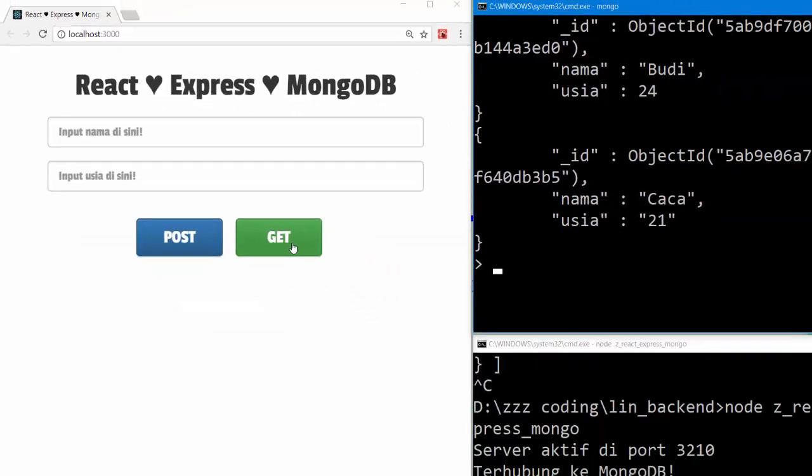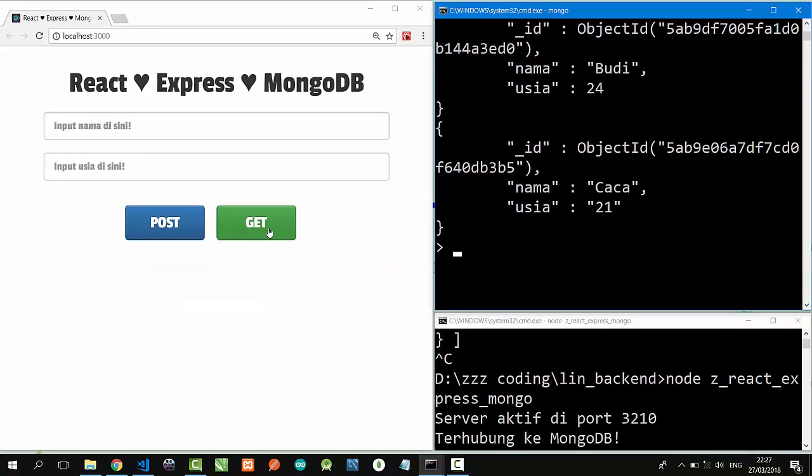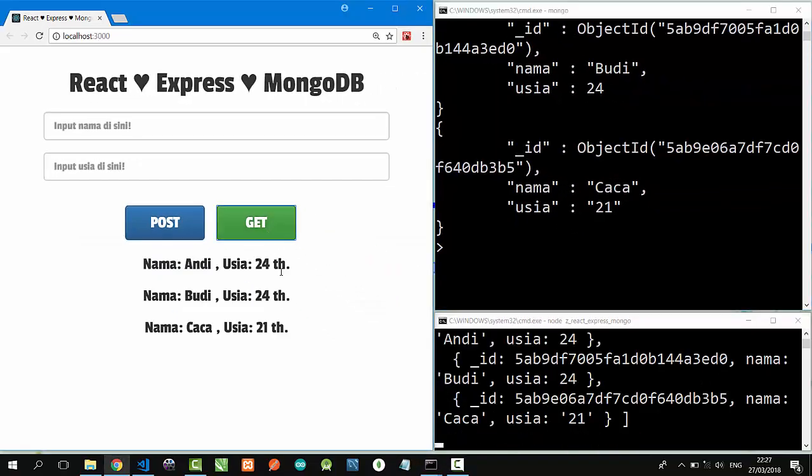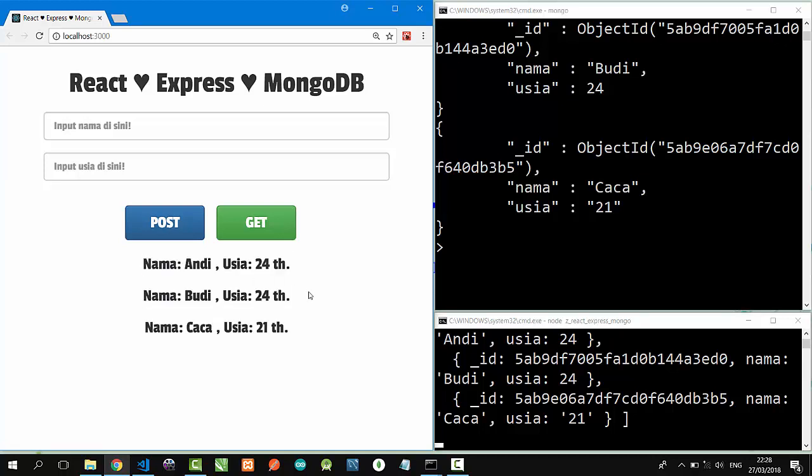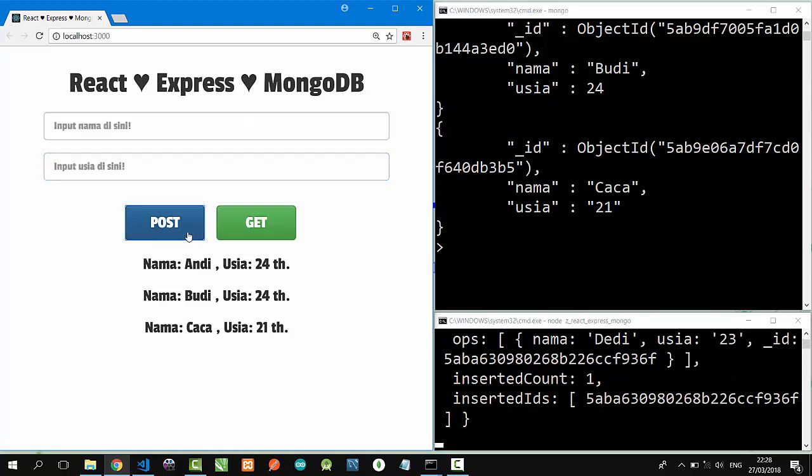Let's click the GET button here. Click. And nice, Andi, Budi, and Caca here. Okay, let's type Dedi 23, POST. Nice.